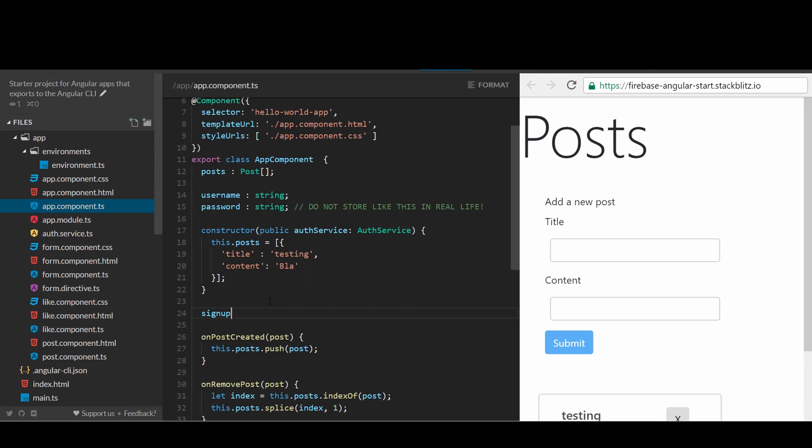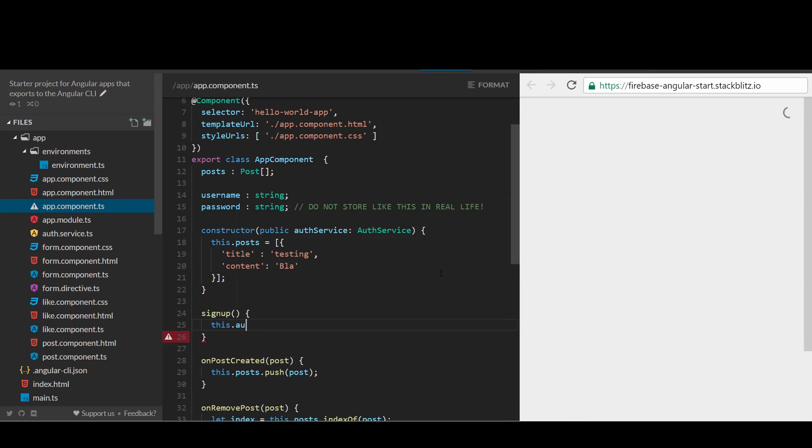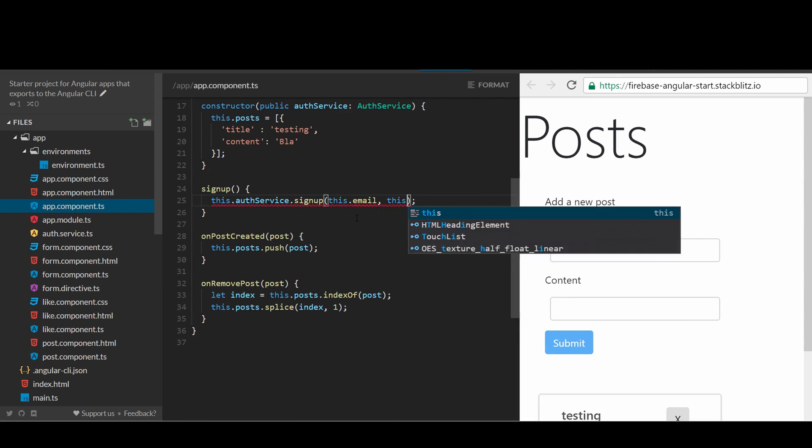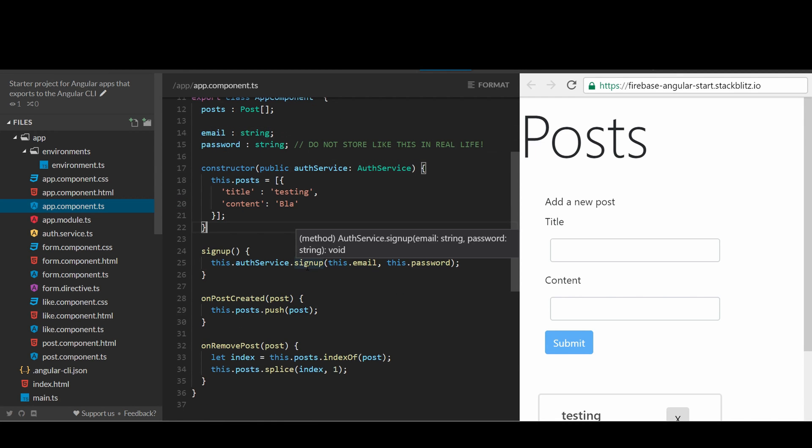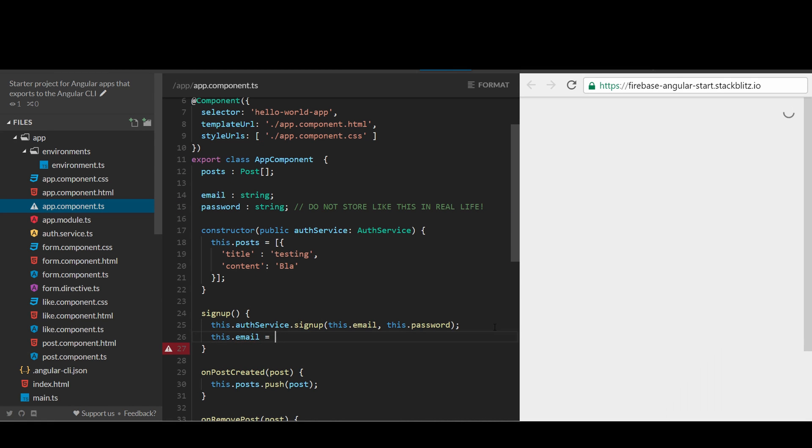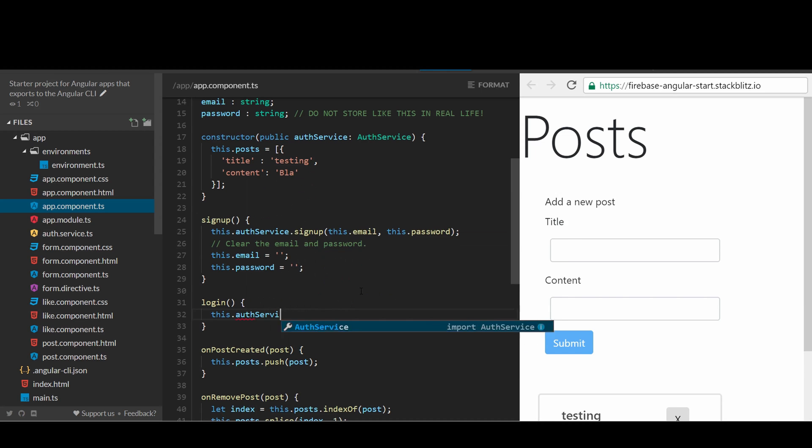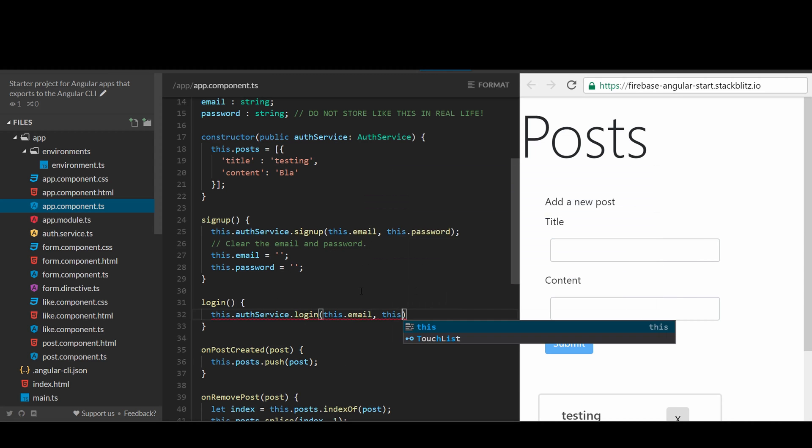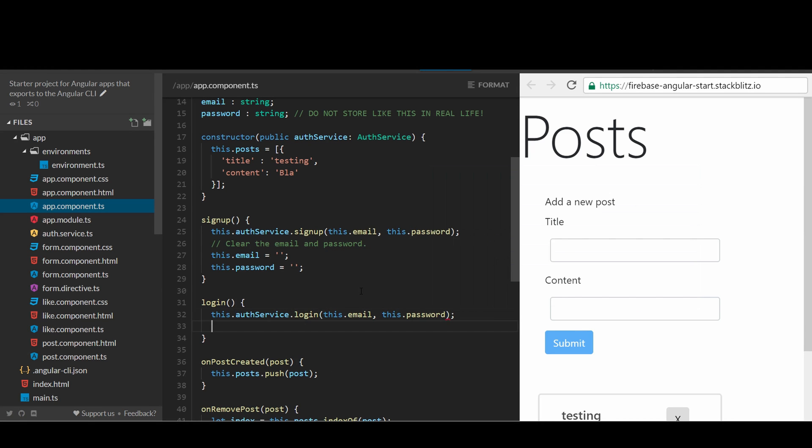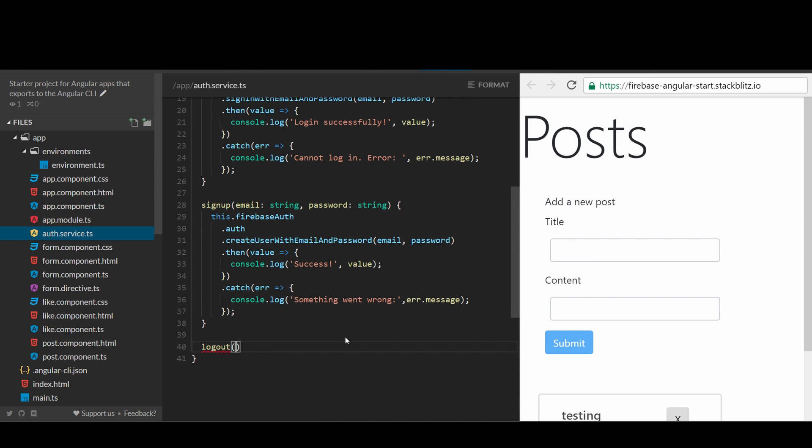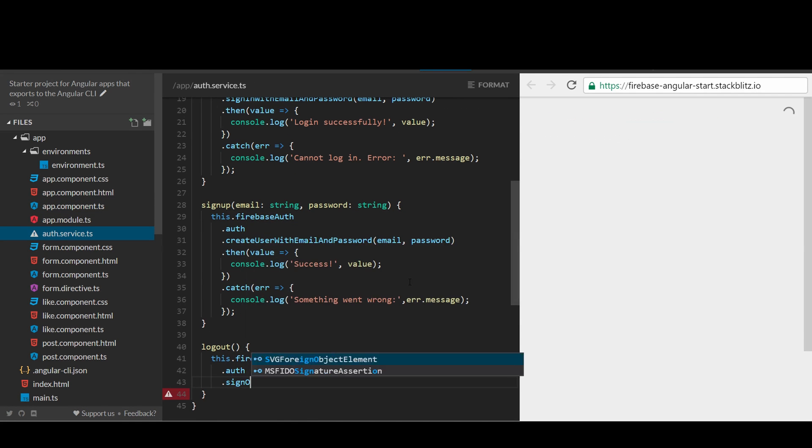Let's create a sign-in handler in the app that will call the Auth service to sign up given the username and password properties. Once we hand over the username and password, we should clear them out immediately. We can do similarly with the log-in handler. And of course, add the log-out handler when the user wants to sign out.